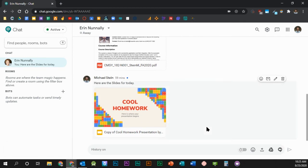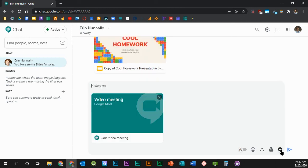Finally, to add a new Google Meet meeting, click the Meet icon and type your message. When you're finished typing your message, press Enter or click the Send button.